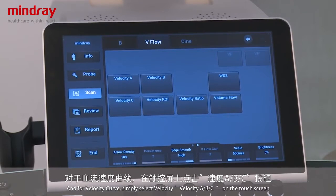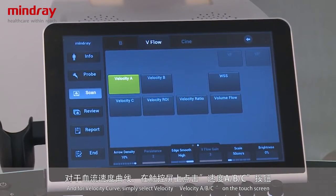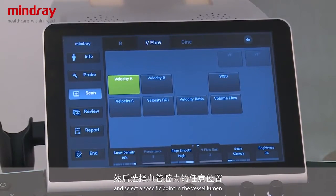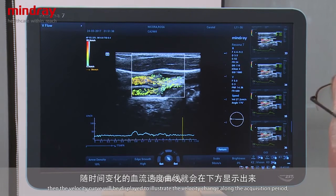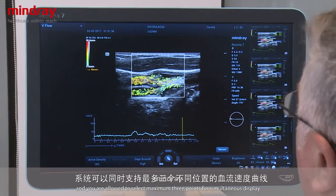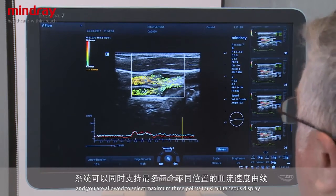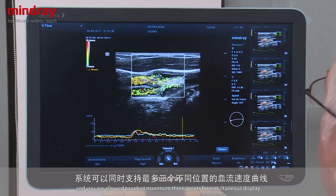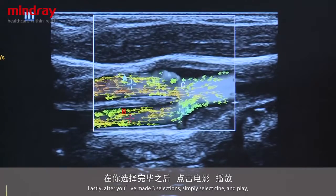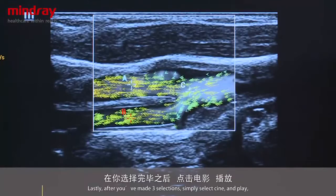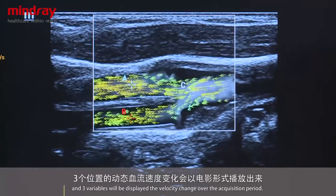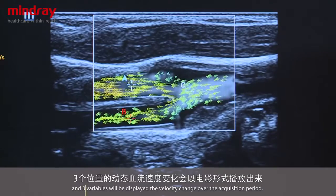For velocity curves, press velocity A, B, or C on the touch screen, then select a specific point within the vessel lumen. The velocity curve will be displayed to illustrate the velocity change over the acquisition period. Up to three points can be displayed simultaneously. After making your three selections, select cine and play, and the velocity change for all three variables will be shown over the acquisition period.